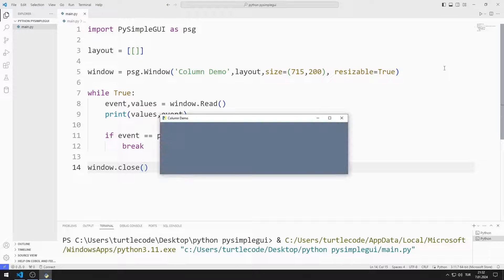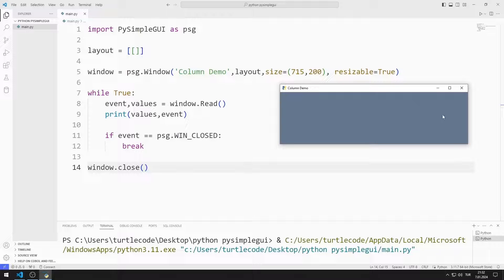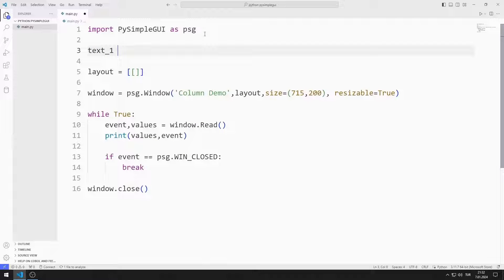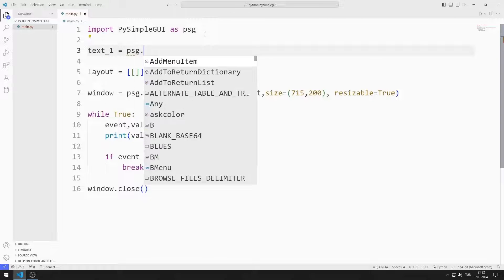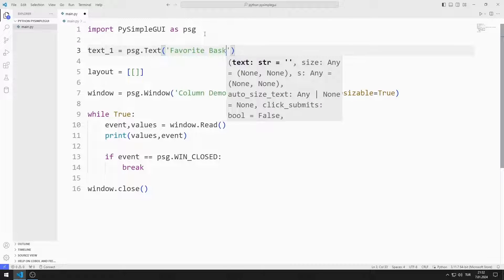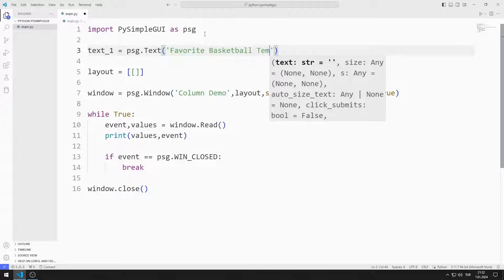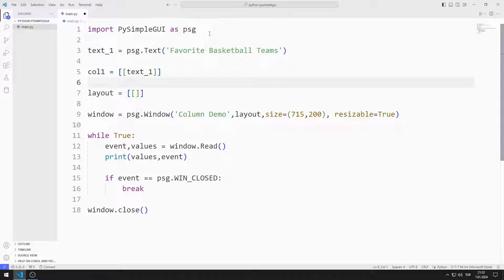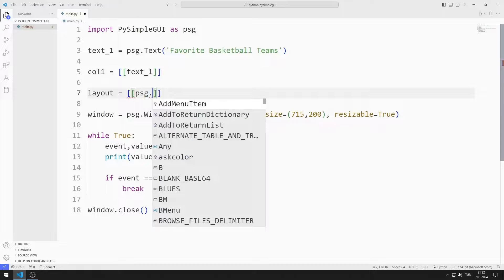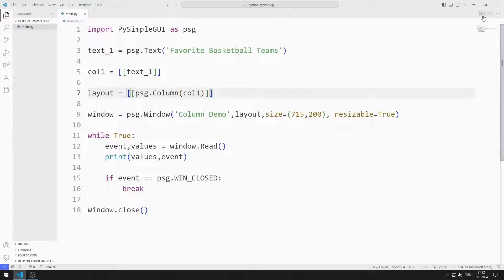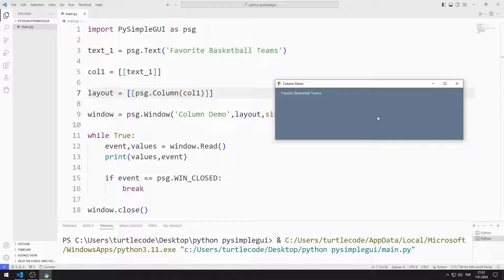I created an empty desktop window. First, I create a text object. The parameter sent to the text function represents the name of the object. I'm creating a list, and I add the text object to the list. I add a column object to the layout list and send the list I created to the column object. The text object has been added to the desktop window.